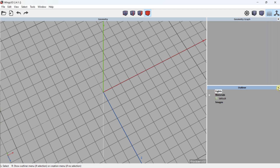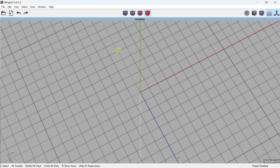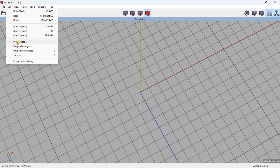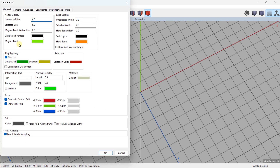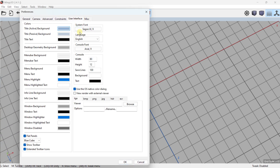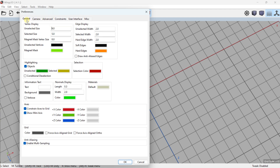By default when you start you will see exactly this. You can go to Edit > Options and have access to the Preferences. For example, if you want to change the language, you go to User Interface and there you can change the language.